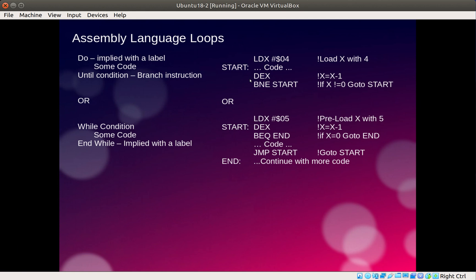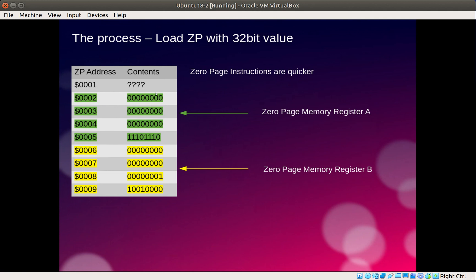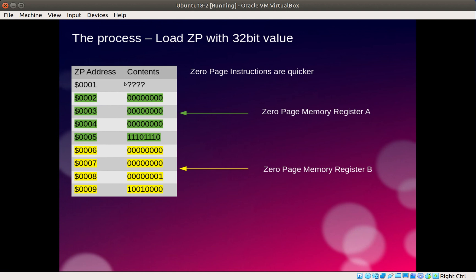Zero page instructions are quicker on a real 6502, but not in this emulator as I'm not bothered with timings at the moment - I'm just interested in playing with the ideas and making stuff do things. This is how I've represented the two 32-bit registers: register A and register B. I've put register A between addresses 2 and 5 and register B between addresses 6 and 9, and the colour coding is just there to make it obvious which register is which.